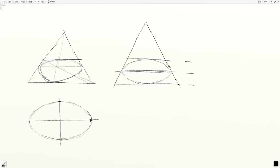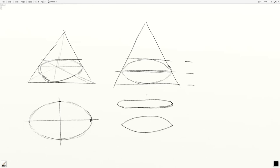Some common mistakes with the ellipse are to make it a little bit too cigar-shaped and too flat. Another one is to create points on the ellipse. An ellipse is a circle in perspective, so it can't have any points. We call these the cigar and the almond.